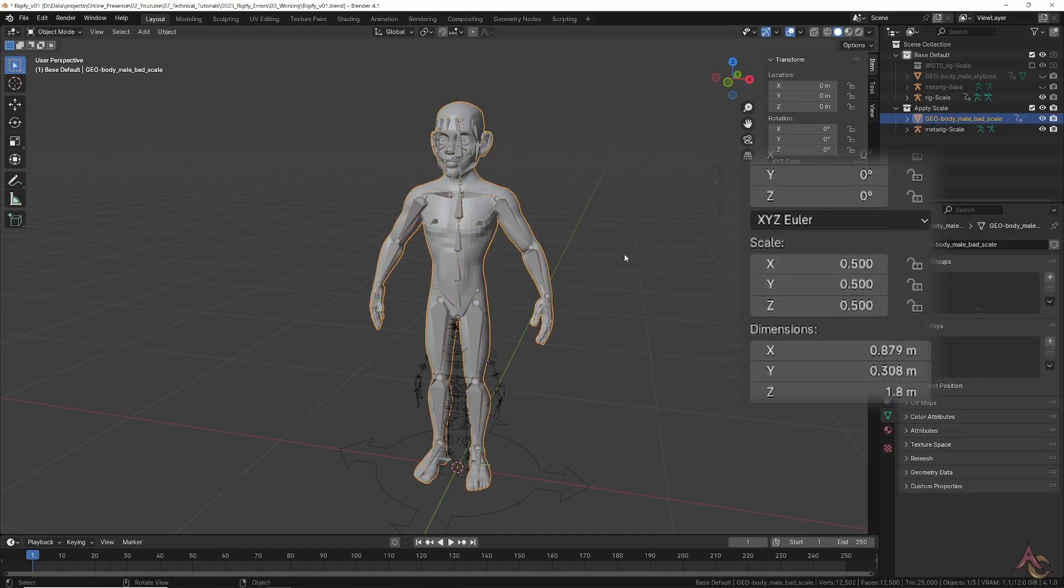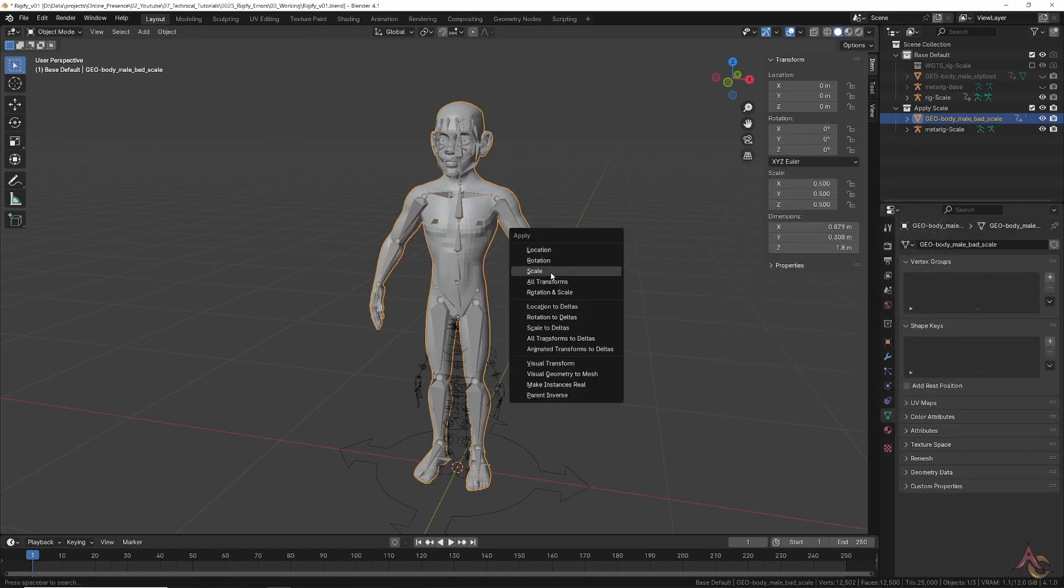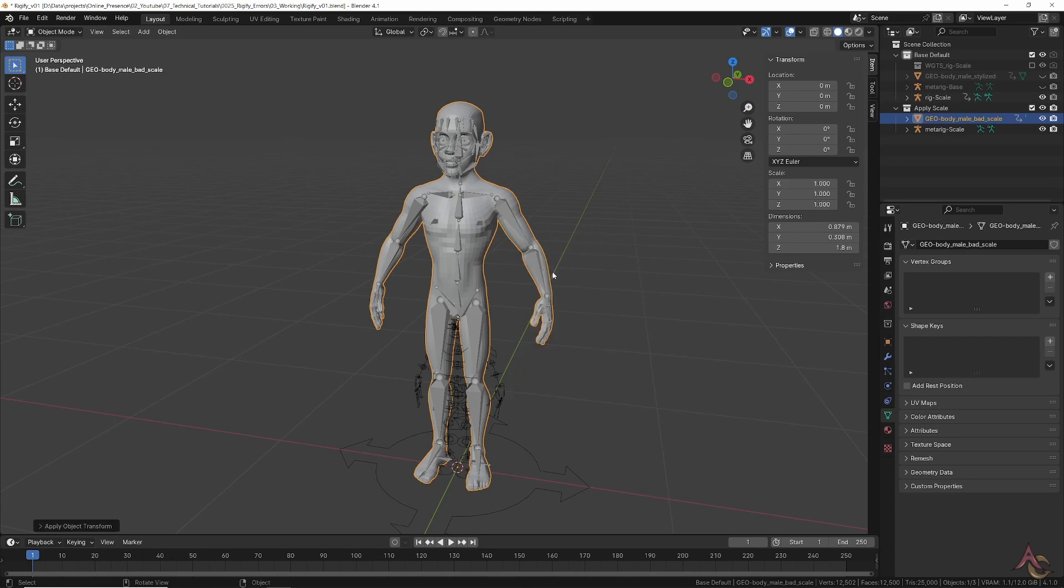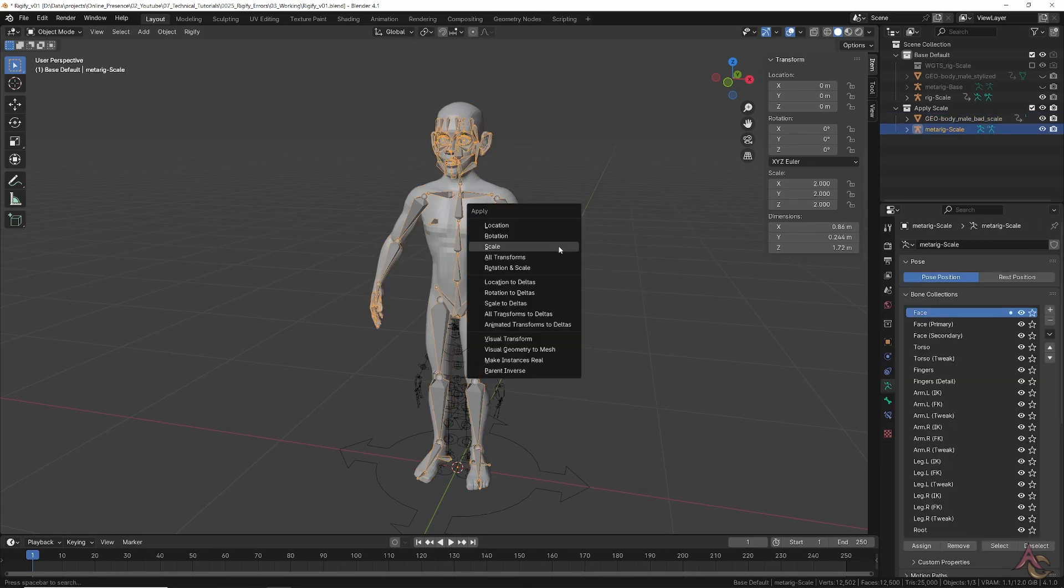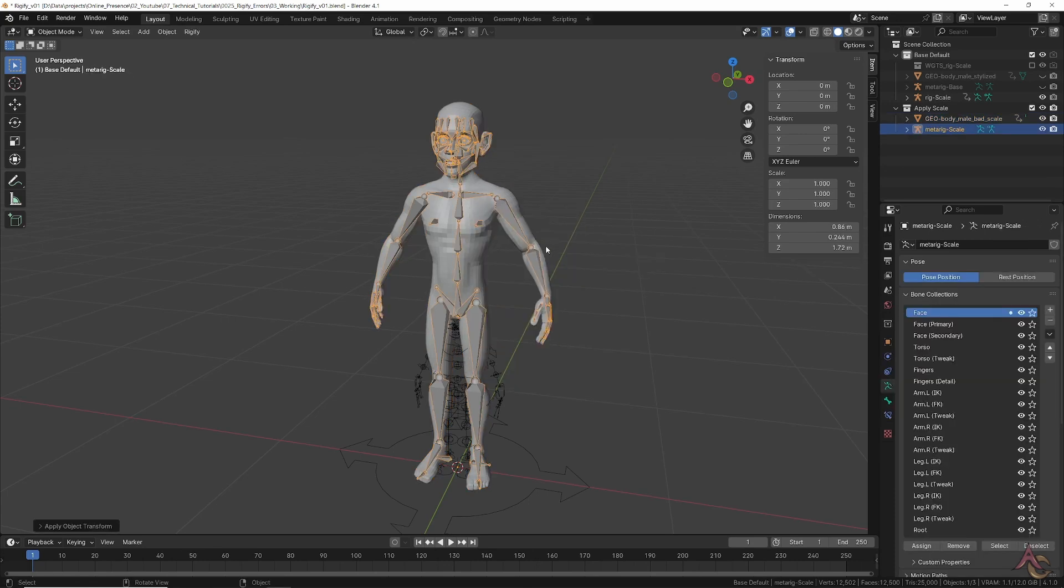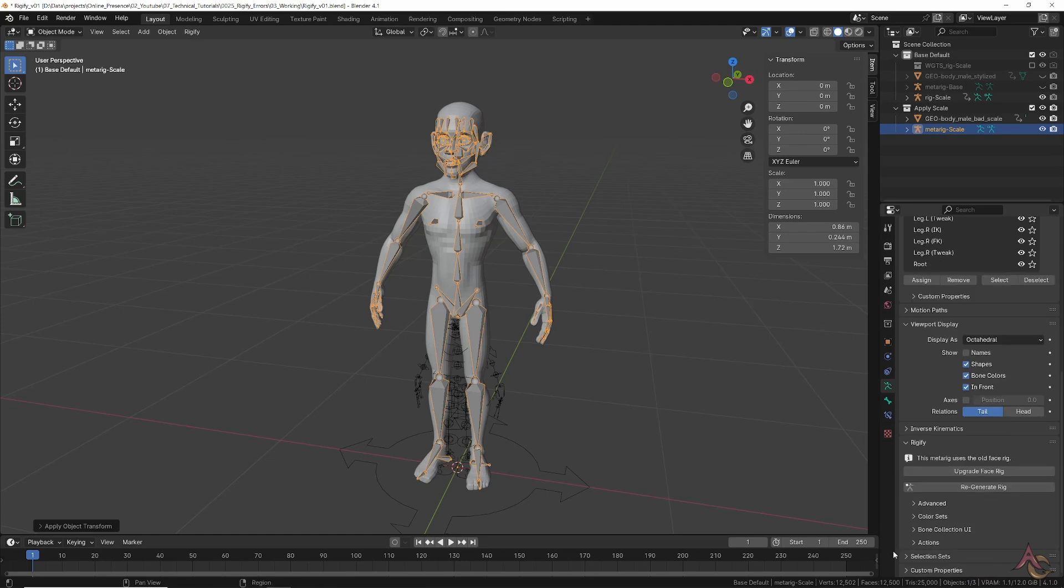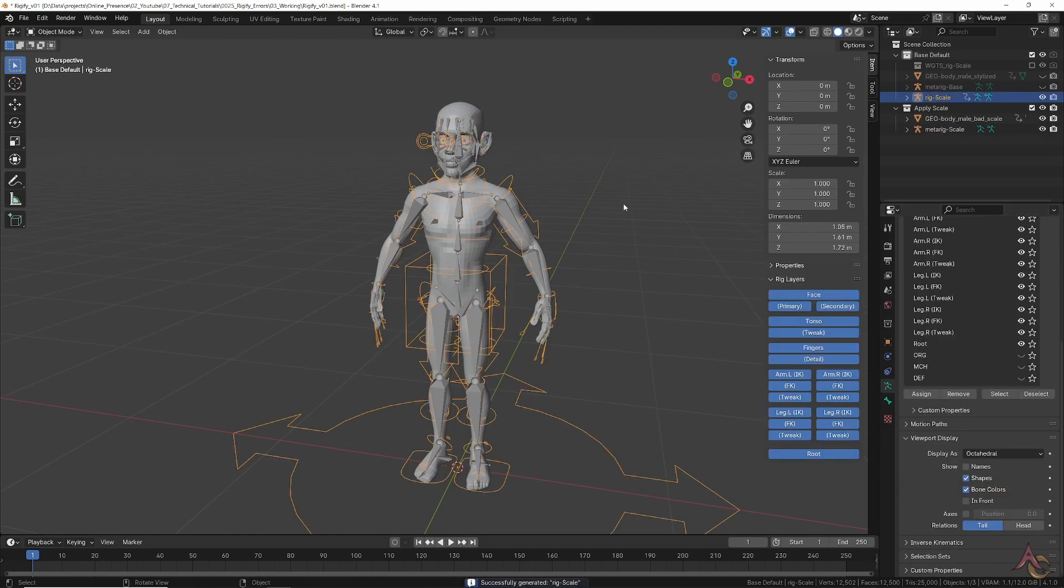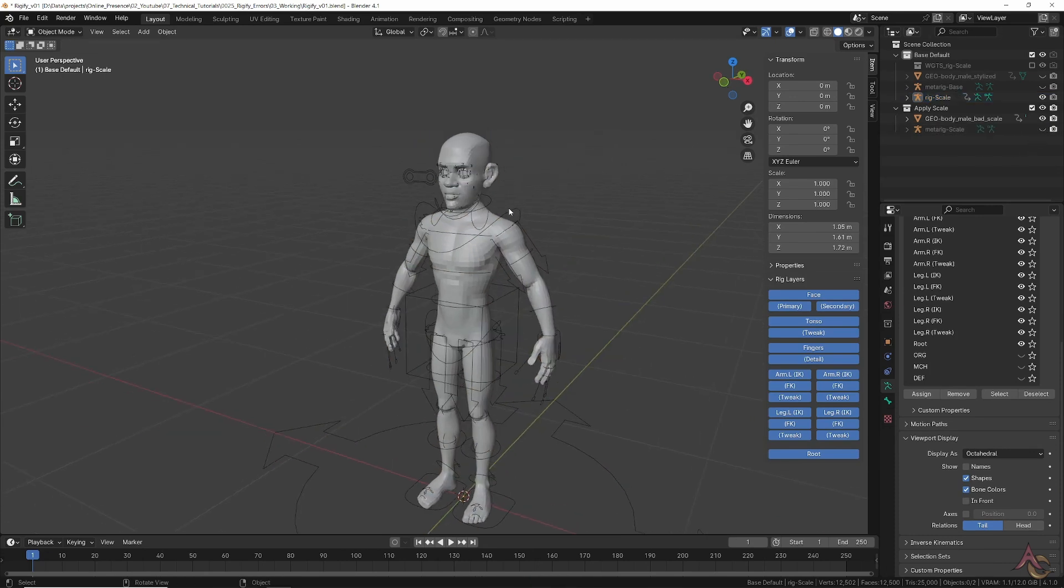For consistent and reliable results, all objects need to have a scale of 1. To fix this, select each object and use Control+A to apply the scale. After which, regenerating the rig gets us a setup that now exactly matches where the meta rig was.